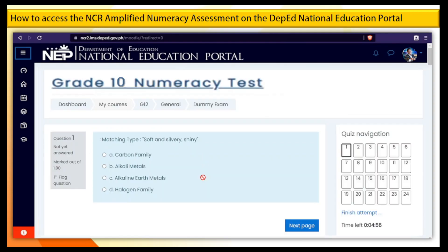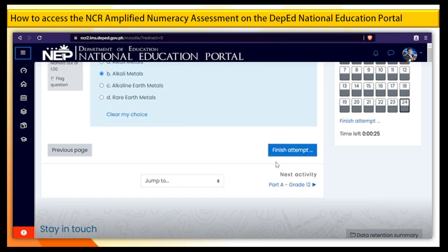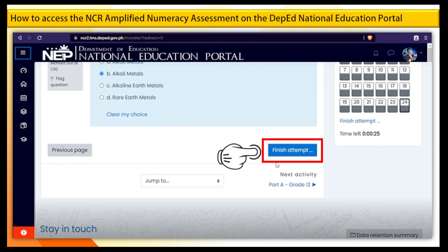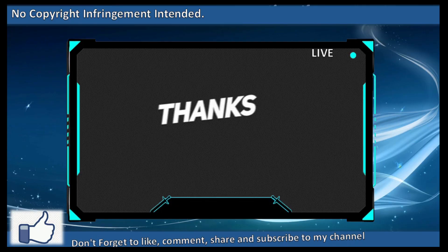Step 16. This is what you will see on your screen once you start answering the test. Click Next Page to go to the next question. Once you're done answering the test, click the Finish Attempt button. Then you will see your final grade for this test. Thank you for watching.